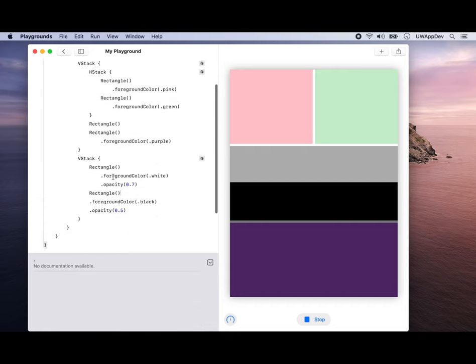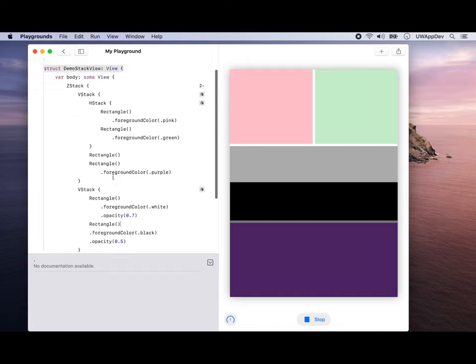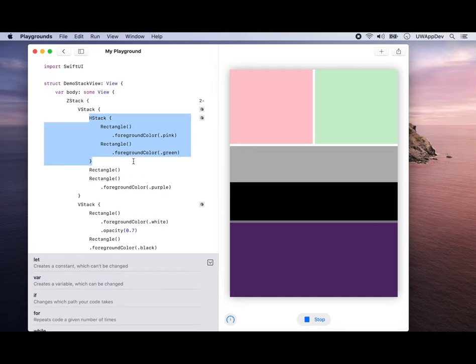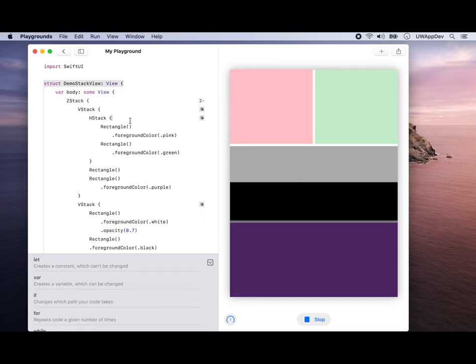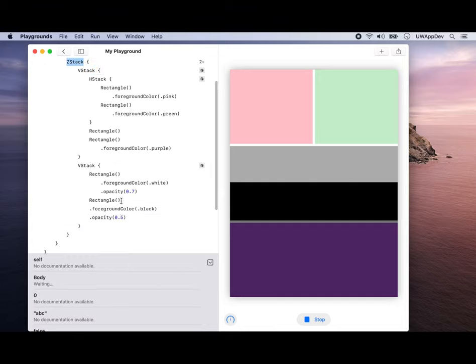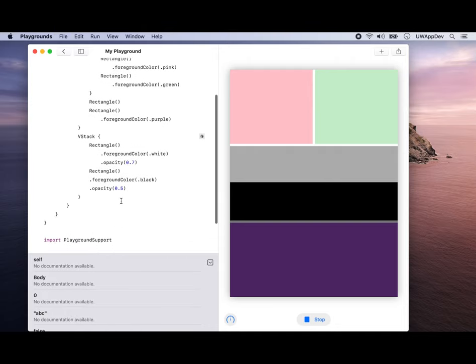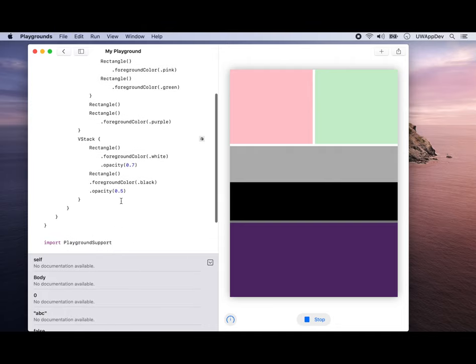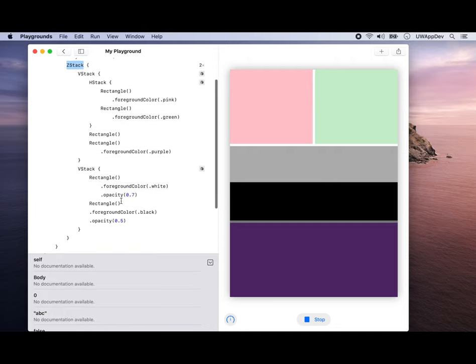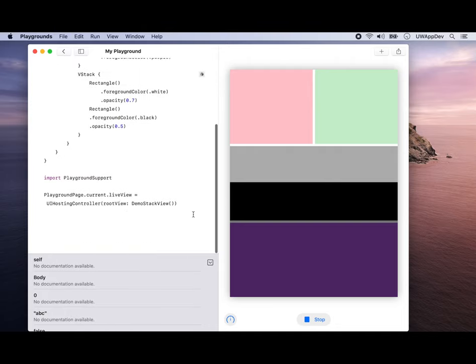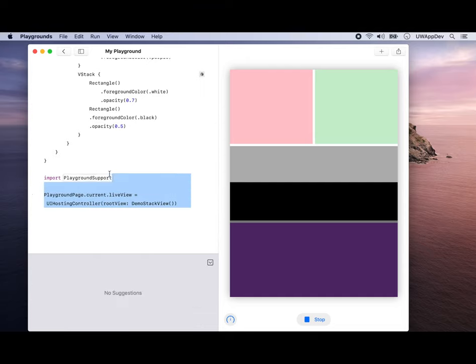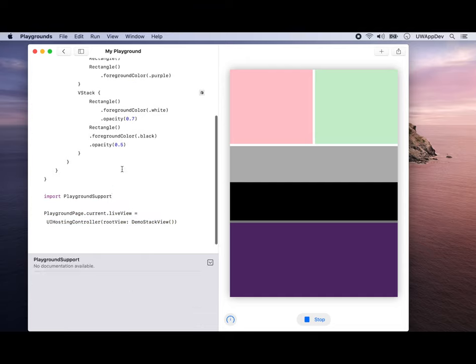Basically that's how you would use a stack view. If you want to align something horizontally together, you'll be using HStack. If you want something to be vertically together, use VStack. If you want the views to be in front of each other, you'll use ZStack. I think that's it for today's lecture. This is how you would use SwiftUI inside a playground. For more, please check out uwapp.dev.